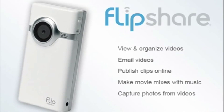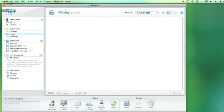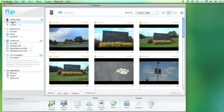With the FlipShare program installed in the computer, it's time to view the videos in the Flip camcorder. If they don't display, choose the All folder.